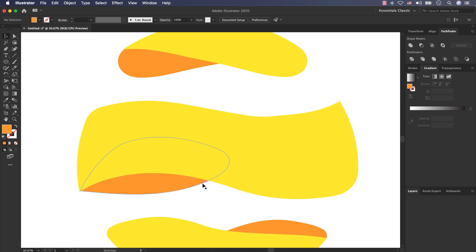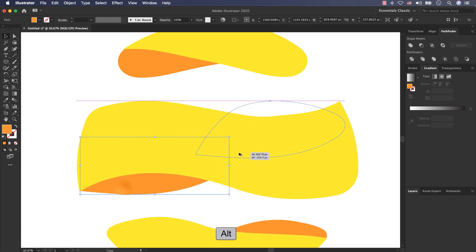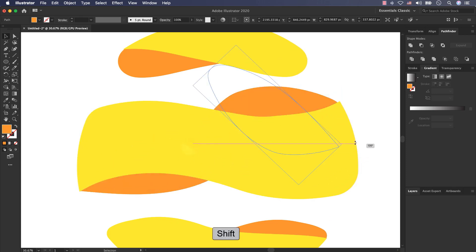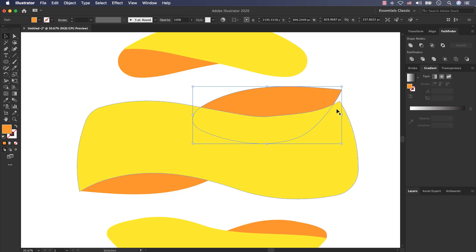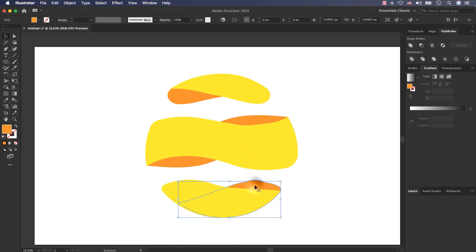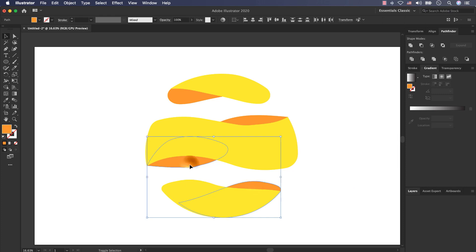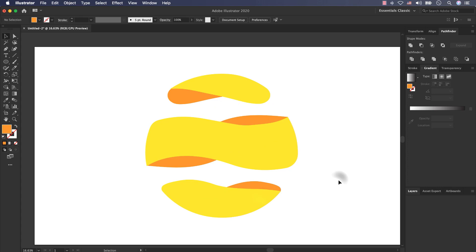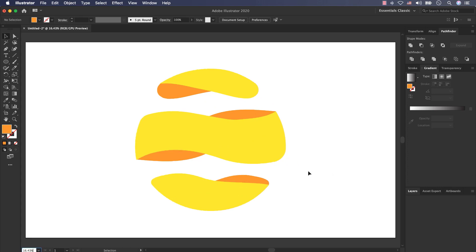And for this part, do it similar. Hold the Alt key, duplicate this layer, rotate it by holding the Shift key and add it here. Select all of these layers, right click, Arrange and send all of them to back.